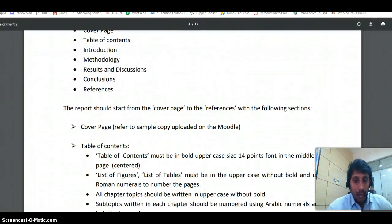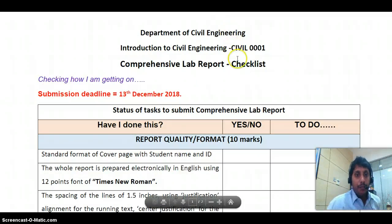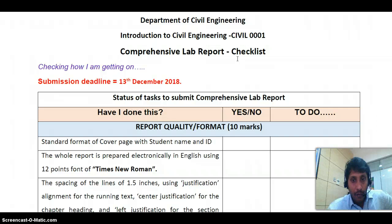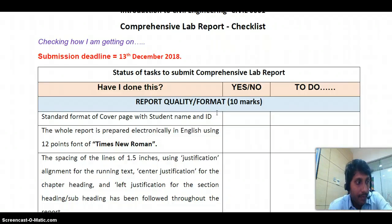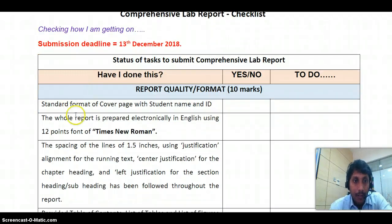I have given you a checklist which will be very useful. Please go through it — it clearly tells you what has to be followed before submitting a lab report. Listen carefully to each word I'm explaining and make a note of it. First, you have to follow the standard format of the cover page with student name and ID.